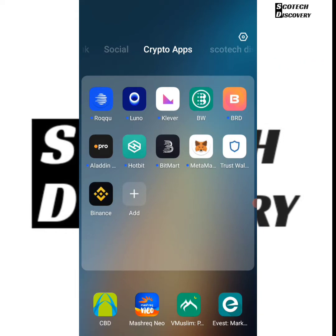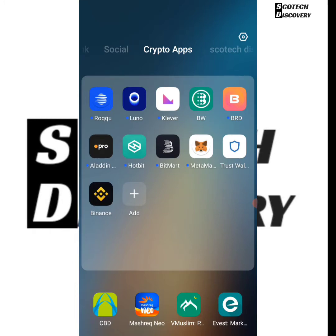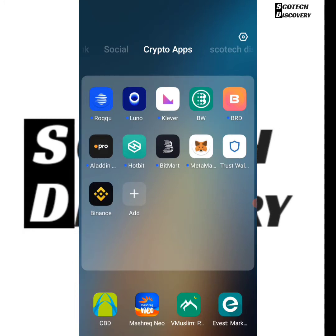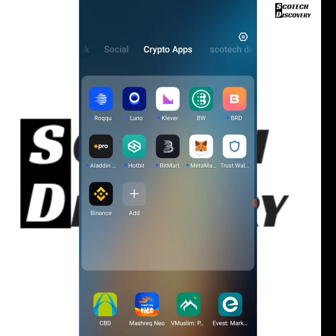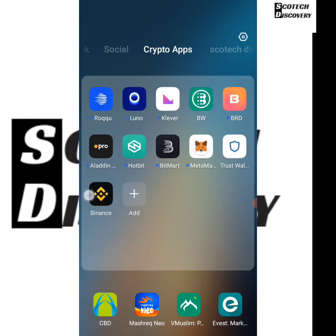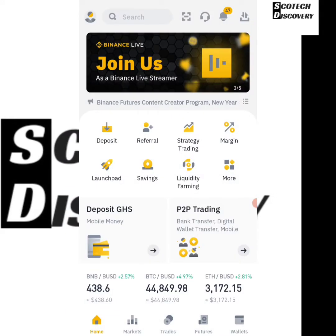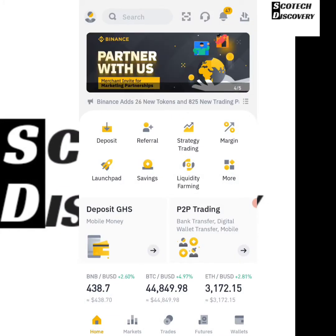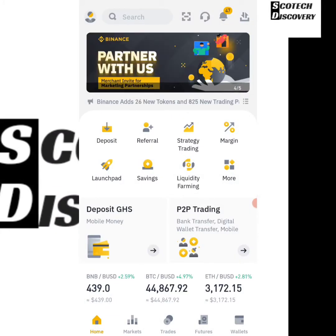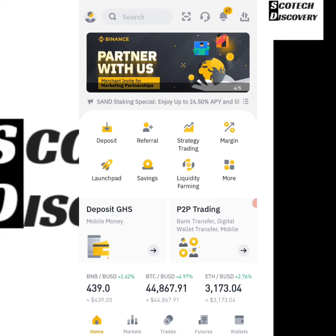So today I just want to show you something quickly. It isn't about making money — it's just about how you can change your currency on Binance. A lot of people have been trying to find out how they can do this, so I'm going to be showing you.